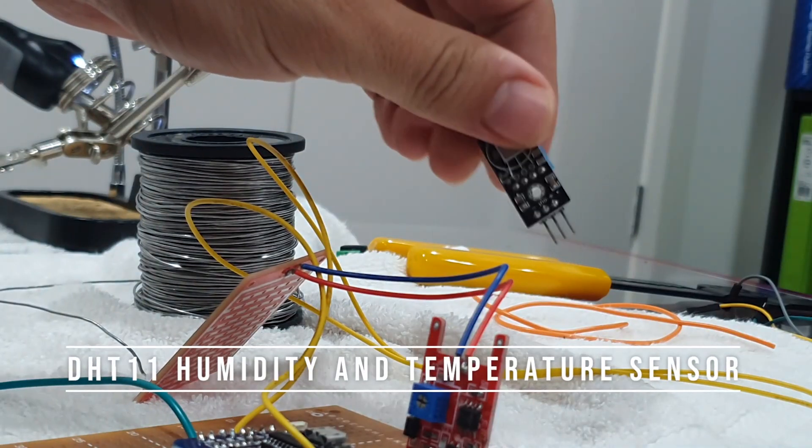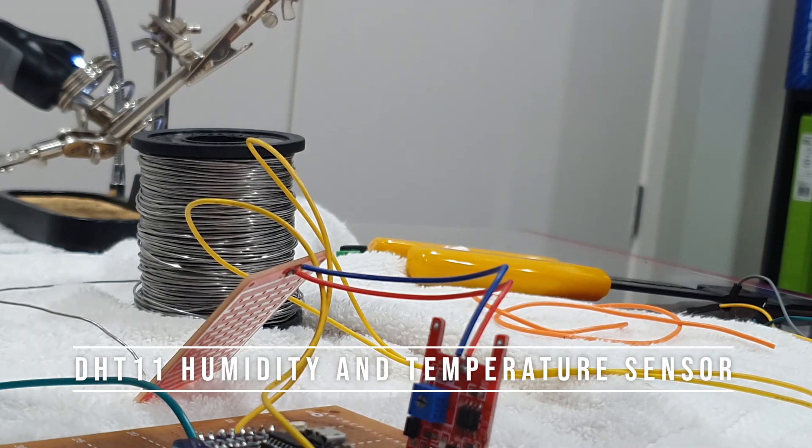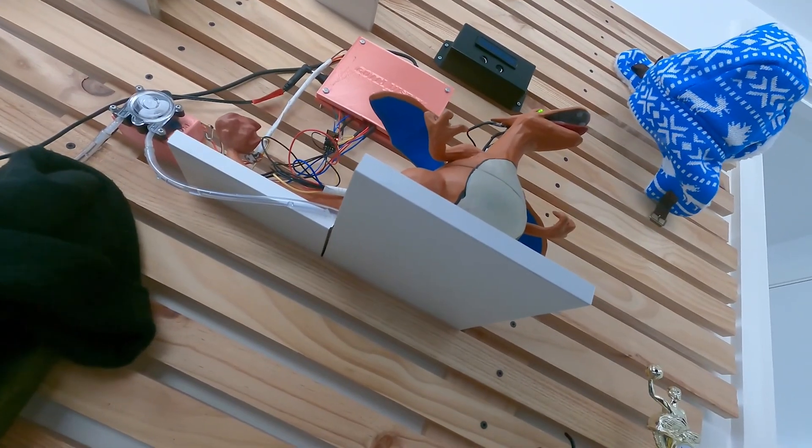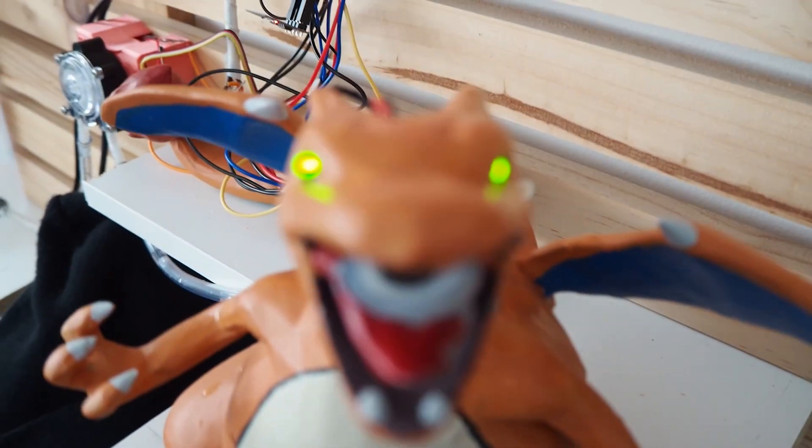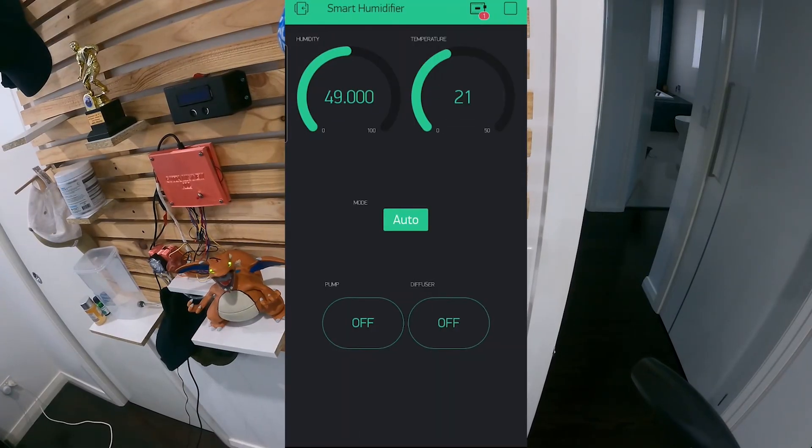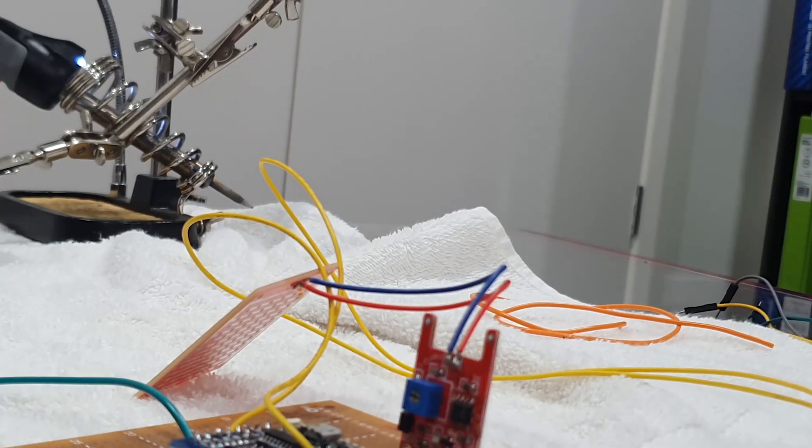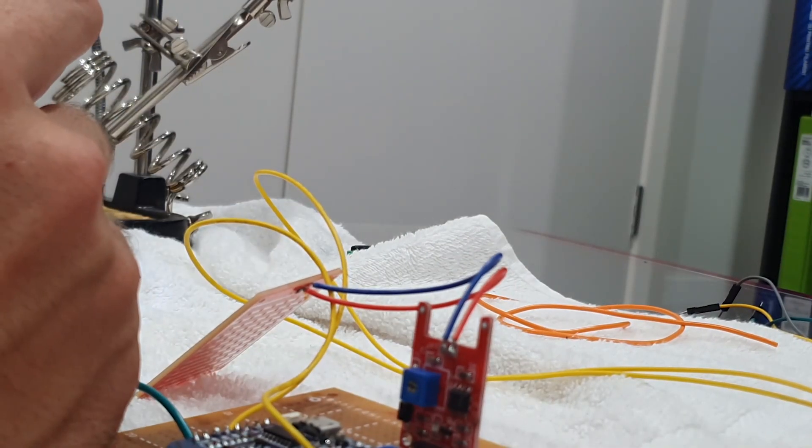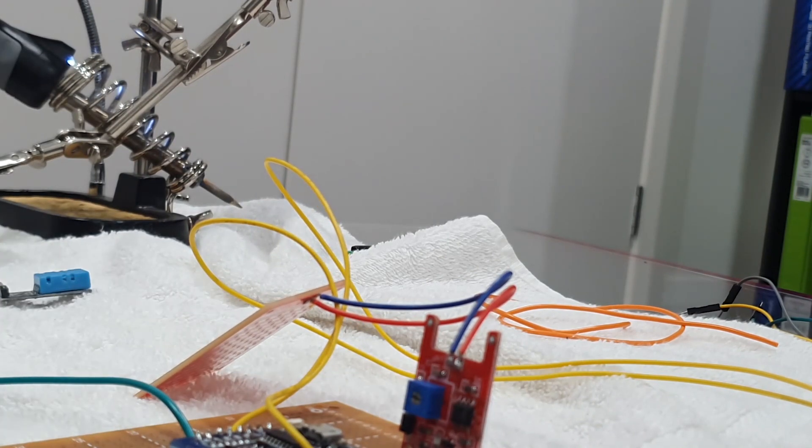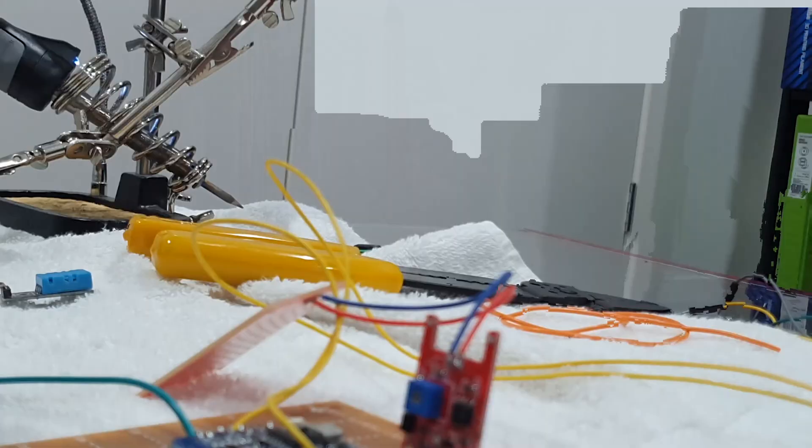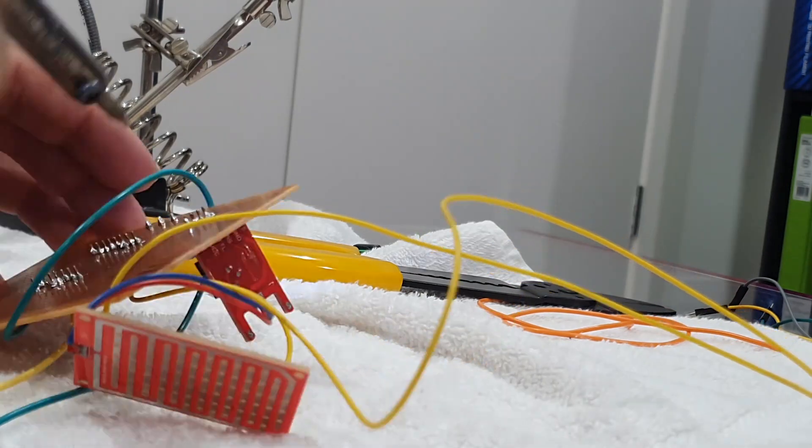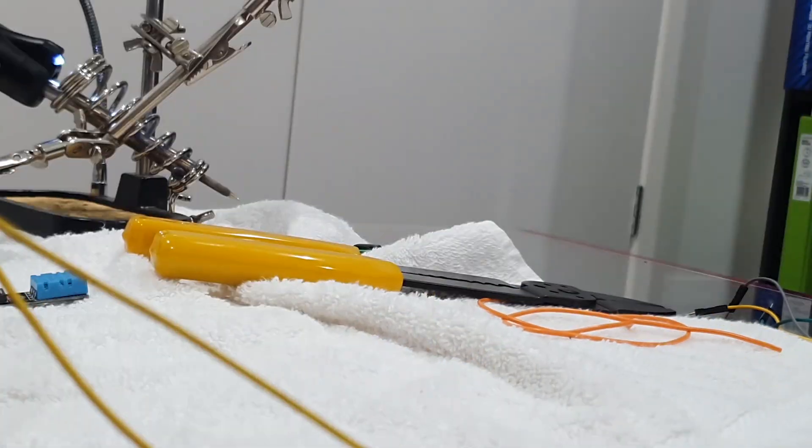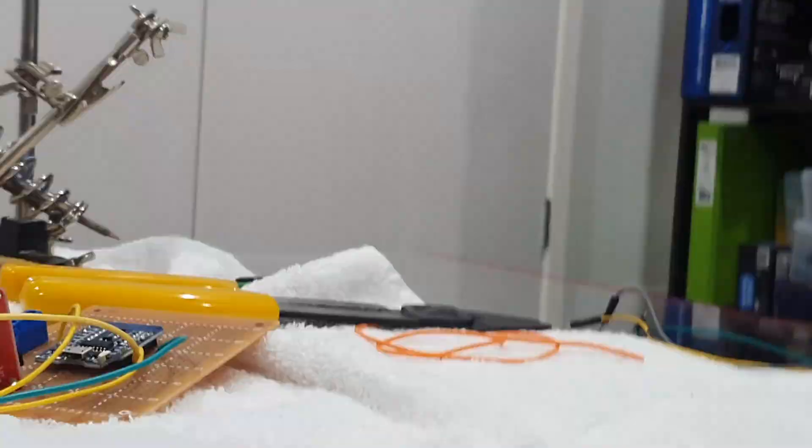Now since we've covered humidity and temperature sensors in the Charizard Humidifier video, which I highly suggest checking out, we're going to move on with the rest of the build. Humidity and temperature weren't entirely necessary for this plant to work, but gives the gardener an idea of the conditions and potential impacts on the plant. Some plants behave differently in humid conditions, so having a method of detection can better invoke a call of action if needed.